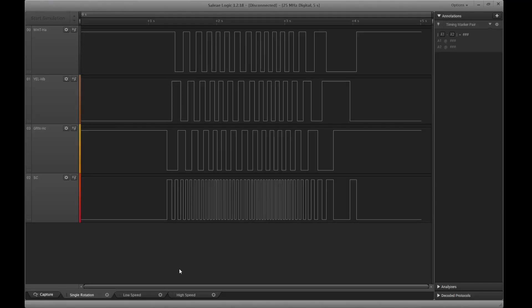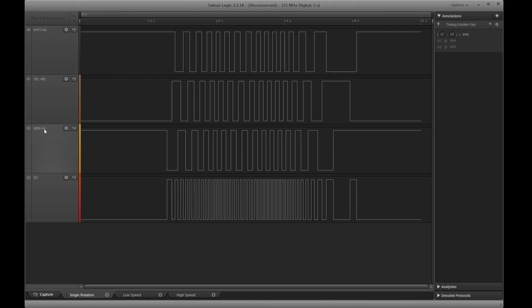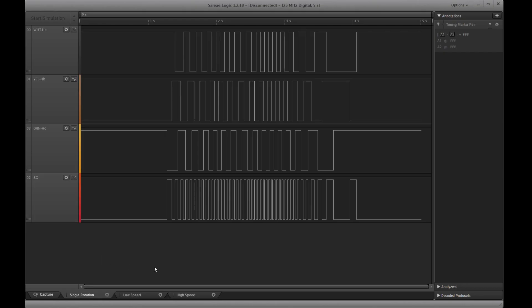So here are the signals from the Hall Effect sensor on the logic analyzer. As you can see, I have the white wire, which is the HA signal, yellow wire, which is the HB signal, green, HC. And this is the speed control pulse output that says it's undocumented online. When I described my hookups, I actually reversed the second and third channels. You can see this is channel 0, 1. This is actually channel 3 and channel 2.